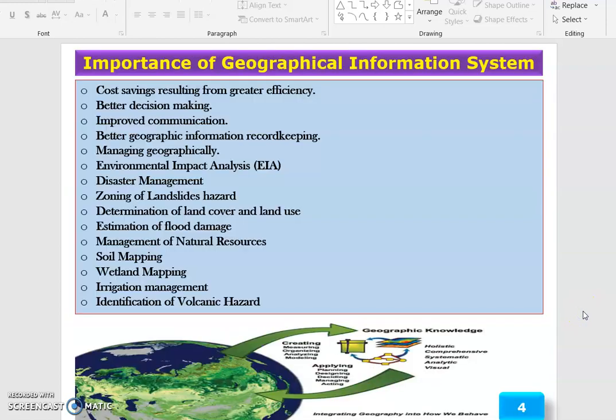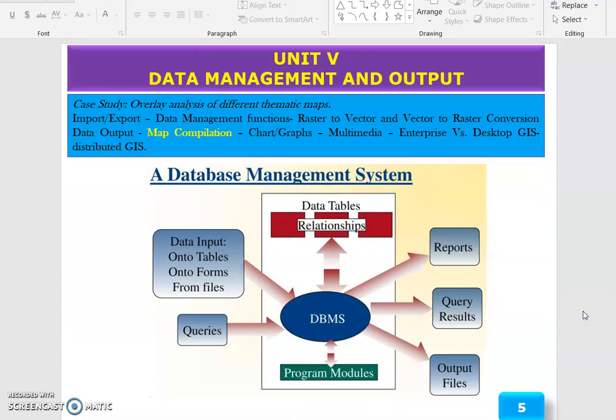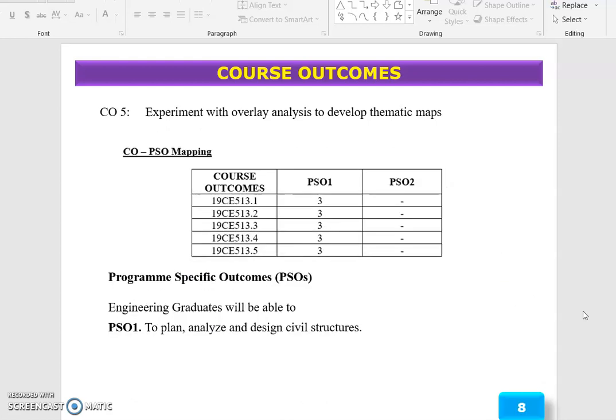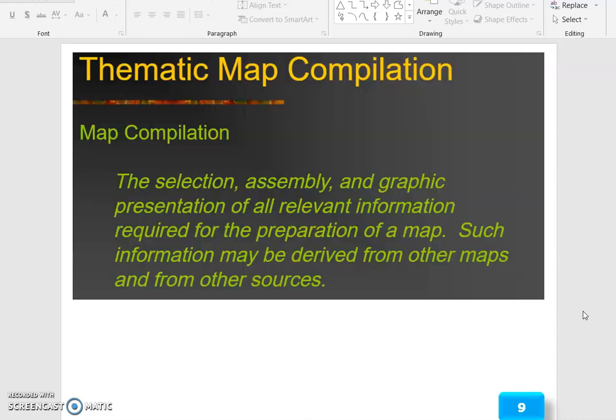Good morning to all. Today we are going to discuss Unit 5, Data Management and Output. The topic is Map Compilation. The course outcome of this topic is: Experiment with Overlay Analysis to develop thematic maps. The program outcome is 1, 3, 5, 6, 7 and 9. So the thematic map compilation.